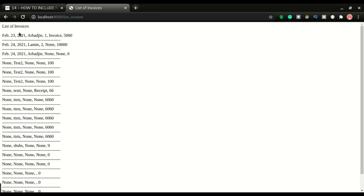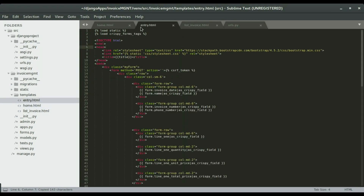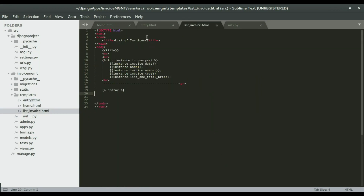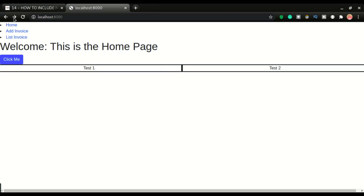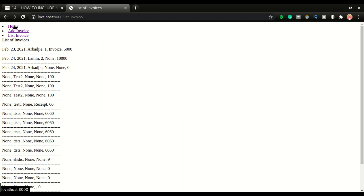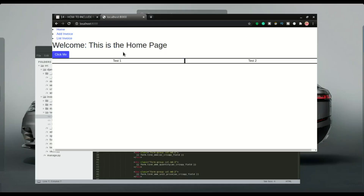If I refresh, I have all three links — I can go to home page, add invoice, and list invoice. Now if I want to add the same links on the list invoice page and the entry page, I can copy and paste. I'll show you the traditional way first, then the Django way.